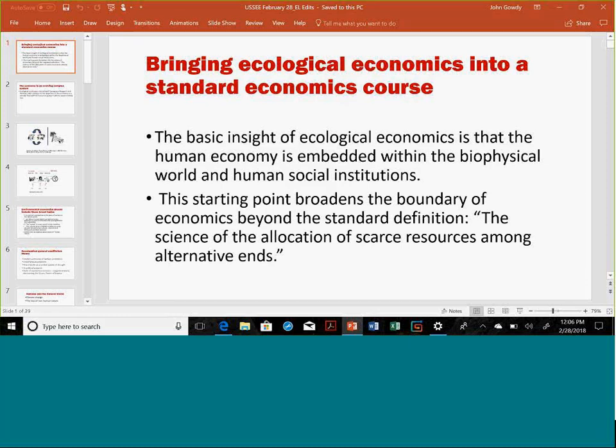Thanks a lot for having me do this. The first part is kind of boilerplate stuff, so if you have any questions that's fine, but I'll alert you when I'm adding newer and more controversial material towards the end of the talk. I want to start by giving an introduction of how we bring ecological economics into environmental economics courses, and also the courses in public policy that I taught.